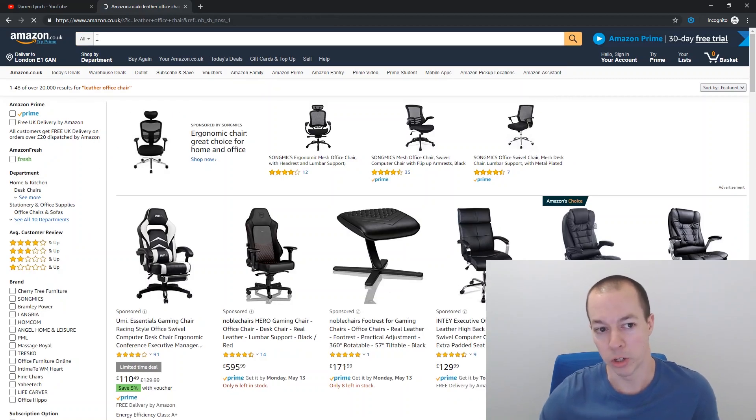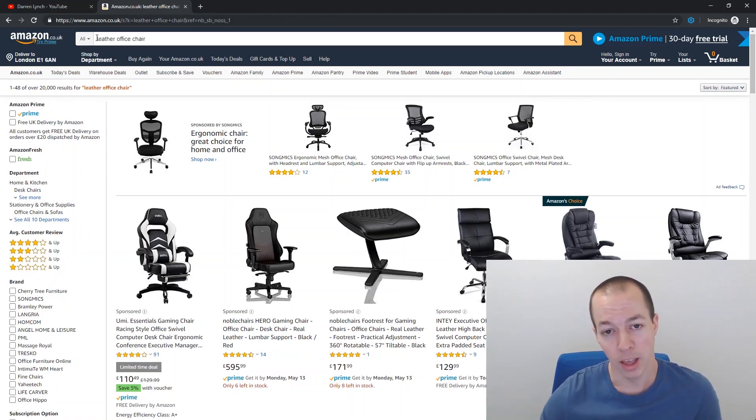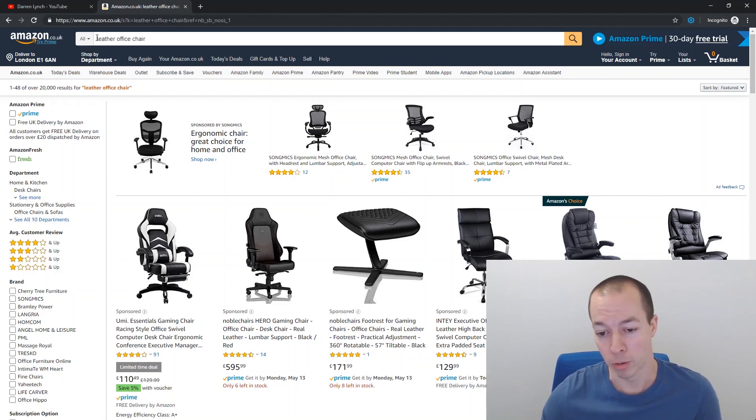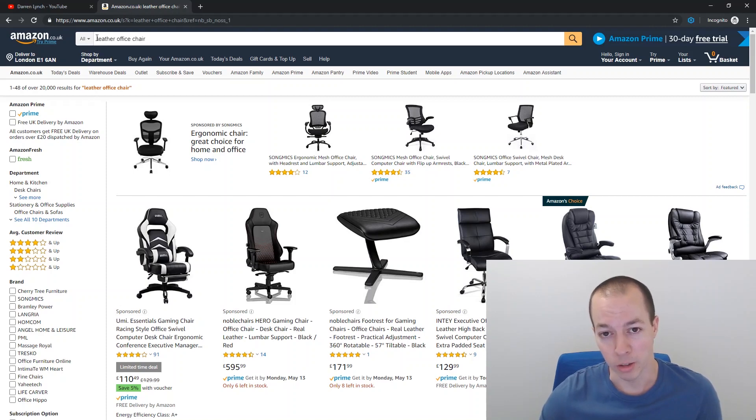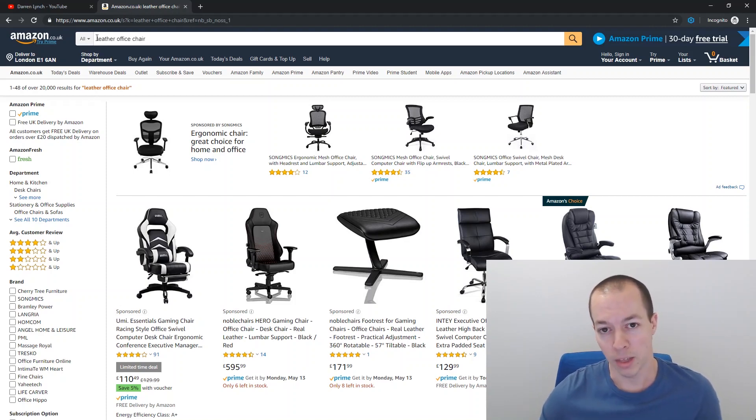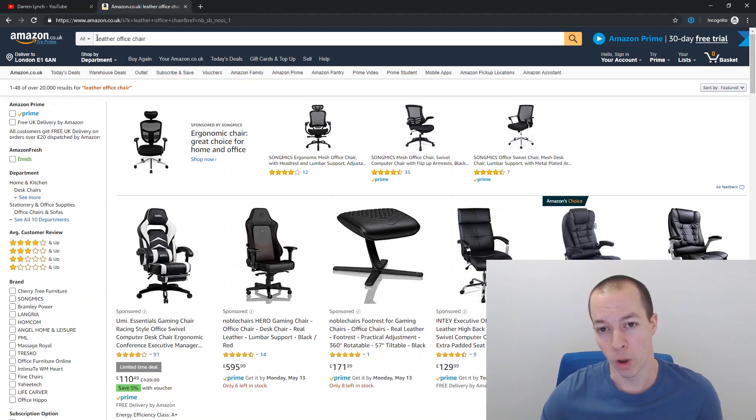So leather office chair. Now someone searching for leather office chair, there's a very, very good chance if I'm selling a leather office chair. One is that the click through rate is going to be good because they're highly likely to click on my advert. And then secondly, the conversion rate is going to be a lot better as well. So Amazon will take that all into account when deciding whether to improve your organic ranks or not.